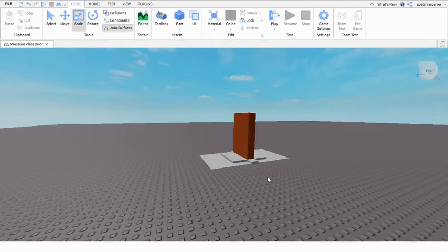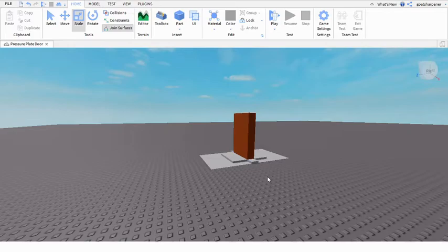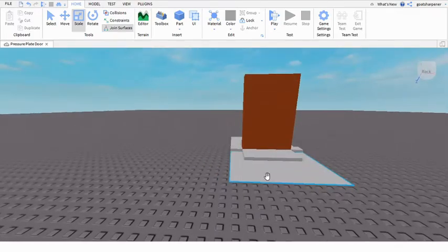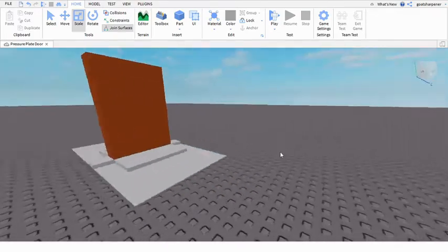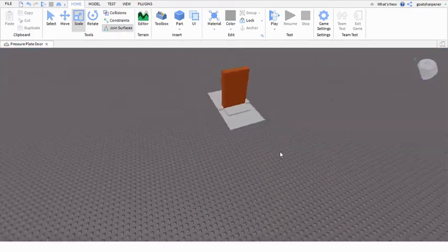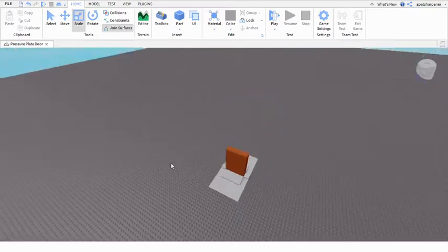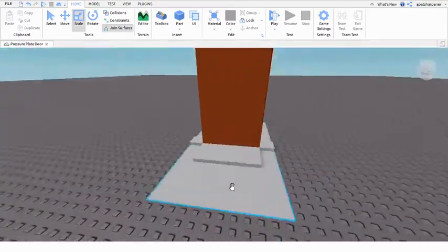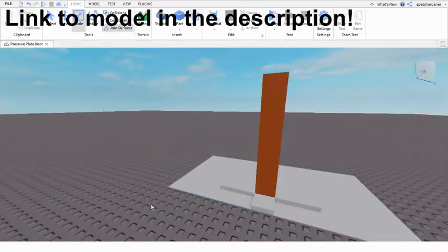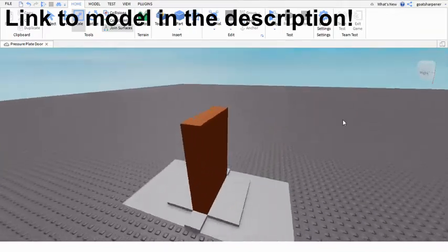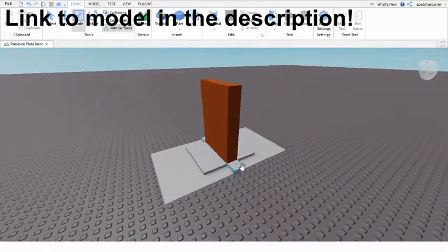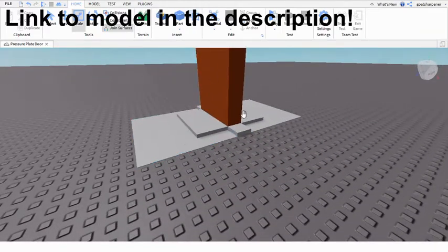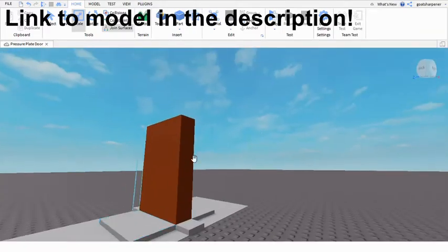Hey guys, welcome to OnFire Roblox scripting. In today's video I'm going to be showing you how to make a pressure plate door. So this right here is a pressure plate door that I've already made for you guys.